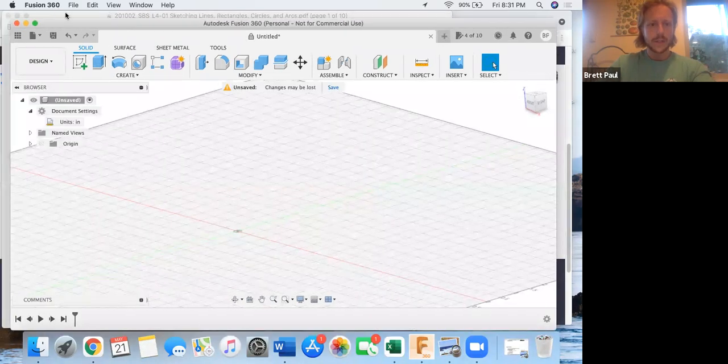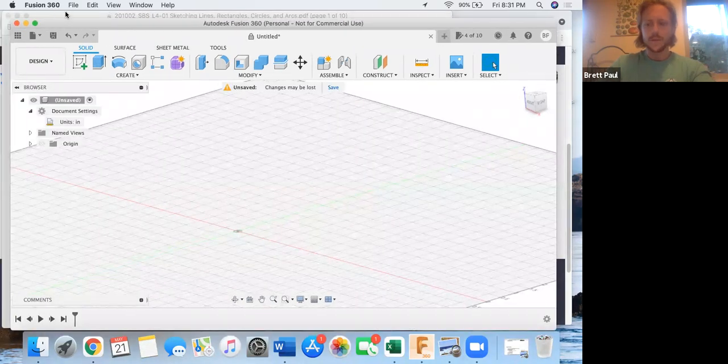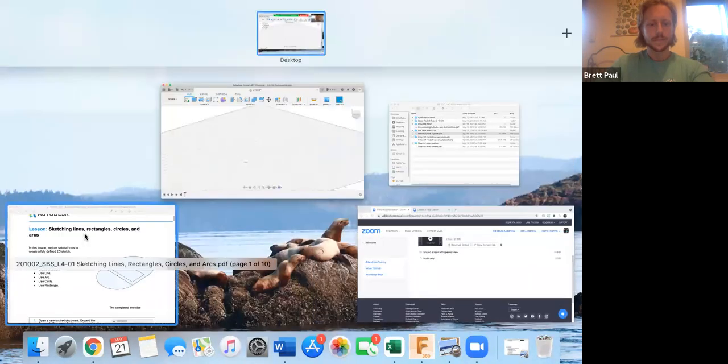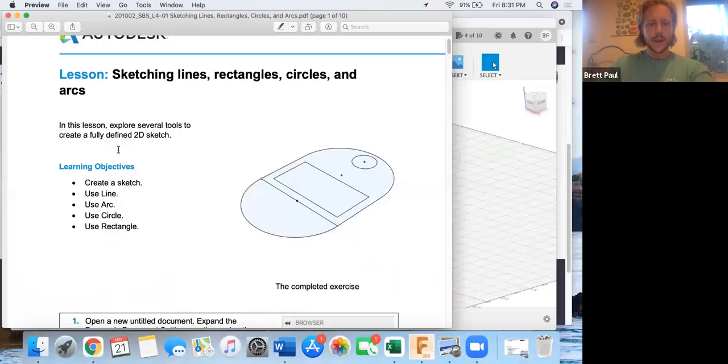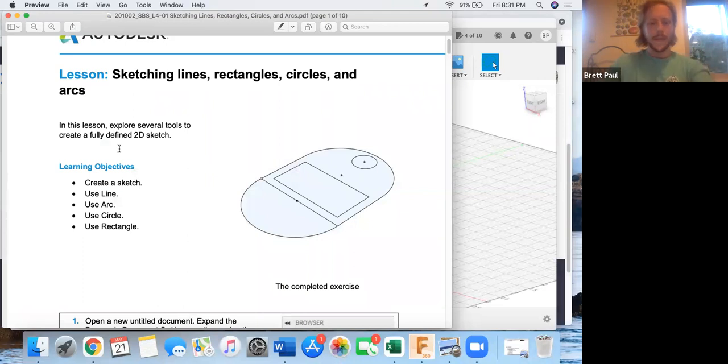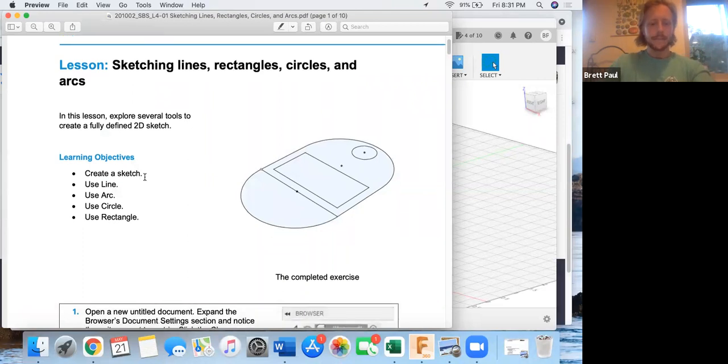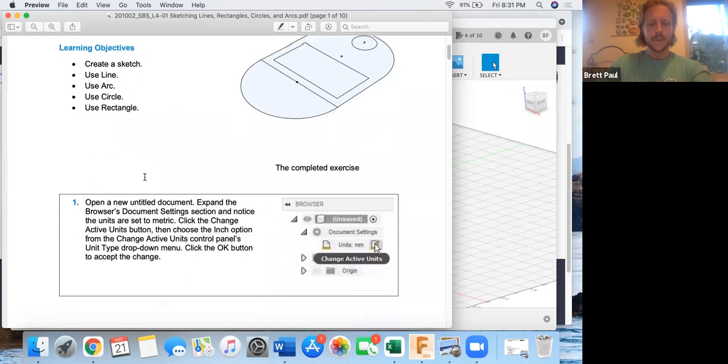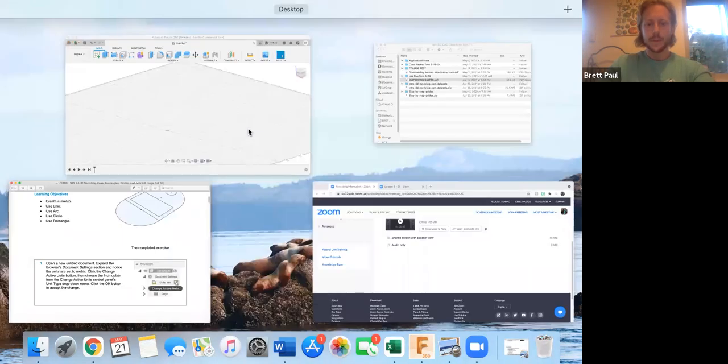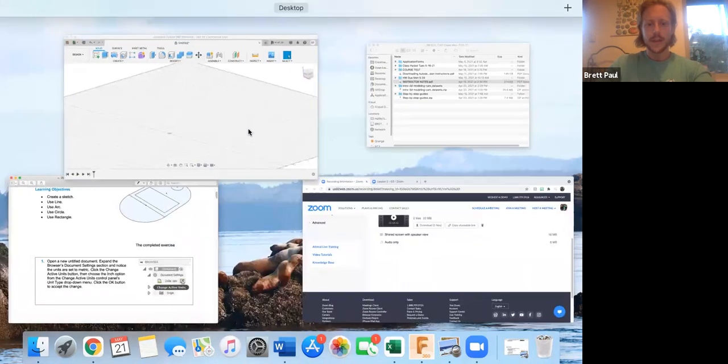This is lesson four dash one where we're going to sketch lines, rectangles, circles, and arcs. So if you haven't already done so, open up a new sketch.